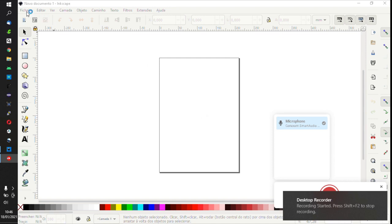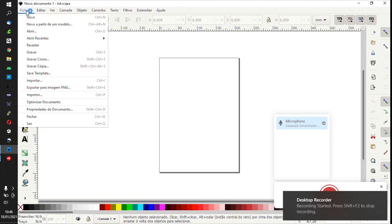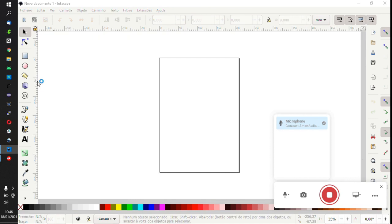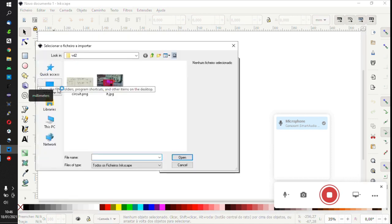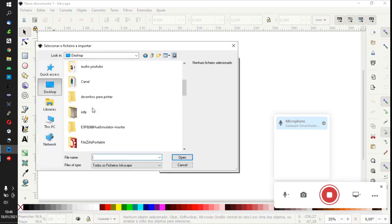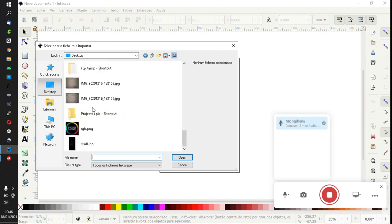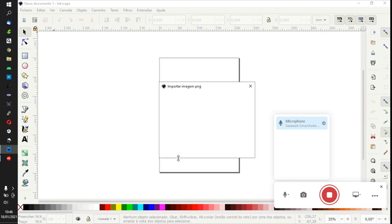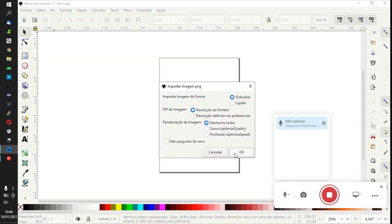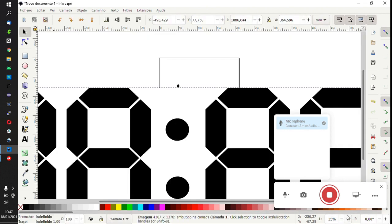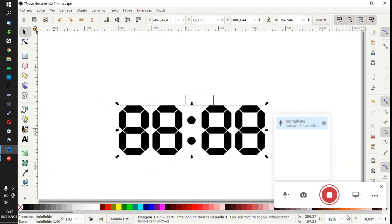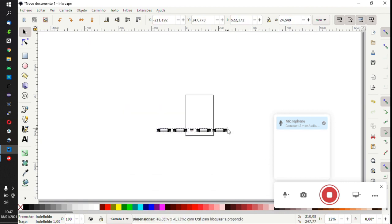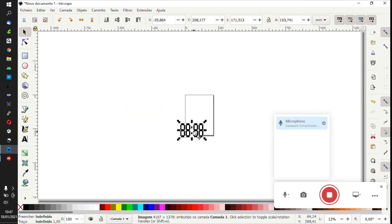First thing we have to do is to import the file that we want to cut, so just open and select import and resize the file. We should place the image in the left lower corner of the paper because that is the home of our CNC.